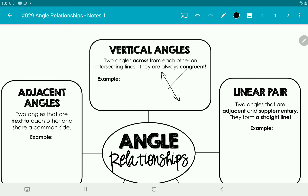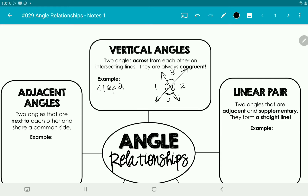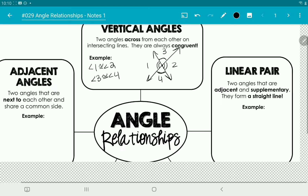So if we have two lines that intersect one another, these angles are going to be vertical. If we label them one, two, three, and four, angles one and two are going to be the same. I draw two tick marks to show that the ones with two angle marks are the same and the ones with one angle mark are the same — they're always congruent. The vertical angles are directly across the vertex from each other, so they're not next to each other. Angle one is congruent to angle two, and angle three is congruent to angle four.